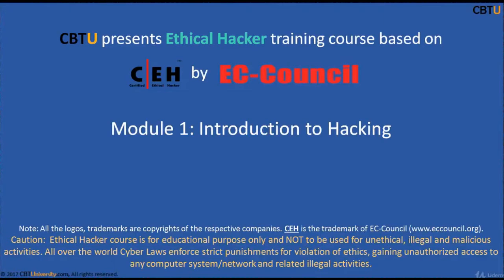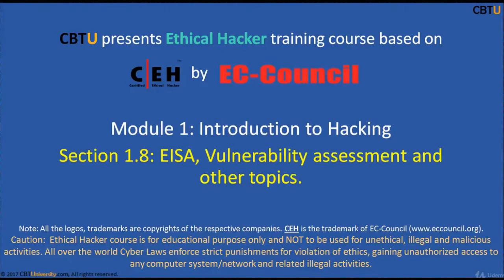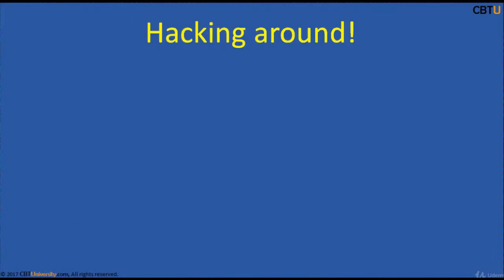Hello, I am Sri from CBTU. Welcome to the Ethical Hacker training course based on CEH certification program by EC Council. Module 1, Introduction to Hacking, section EISA, Vulnerability Assessment and other topics.